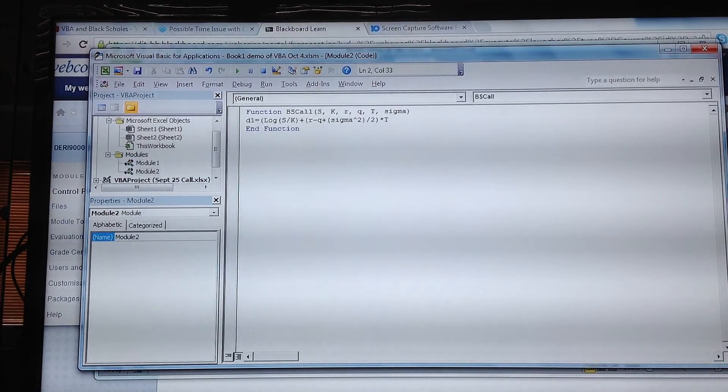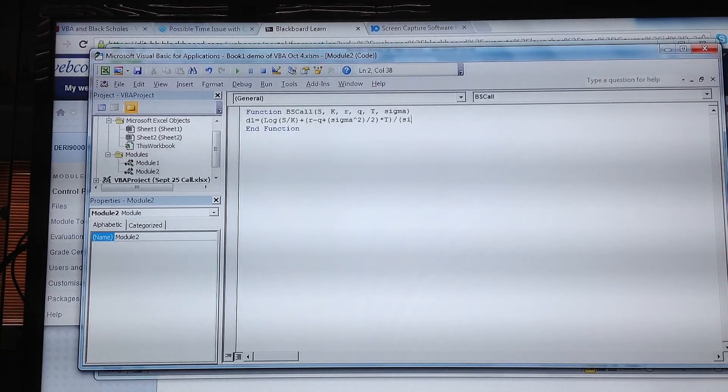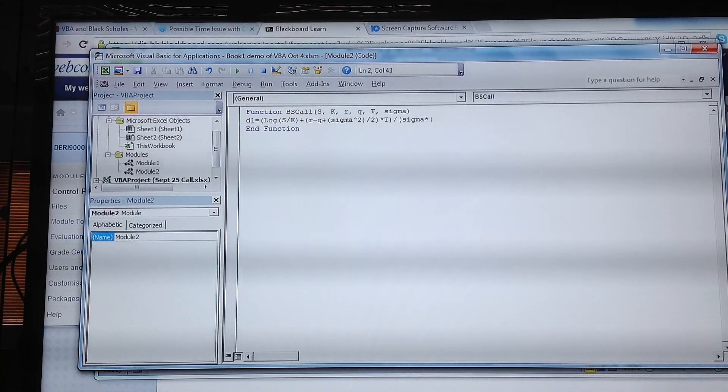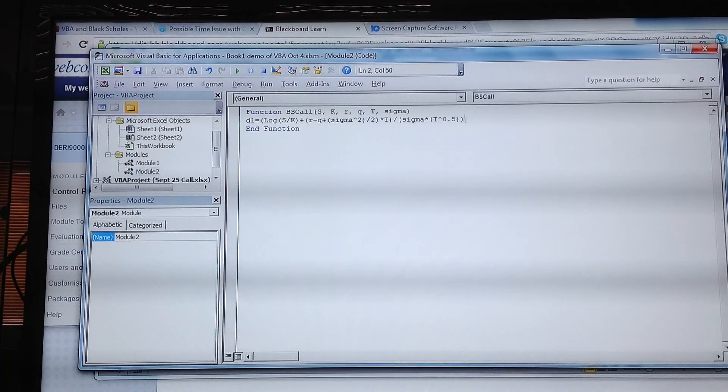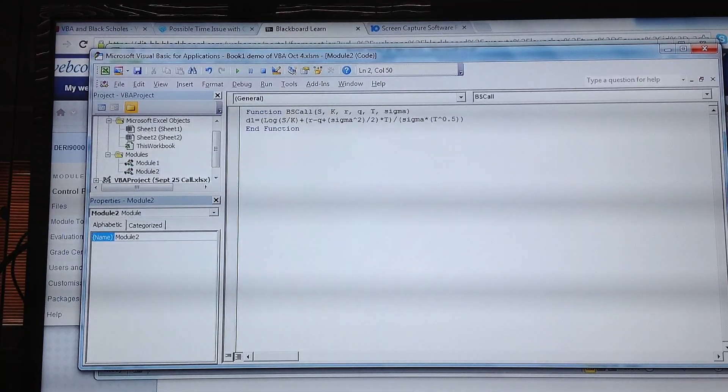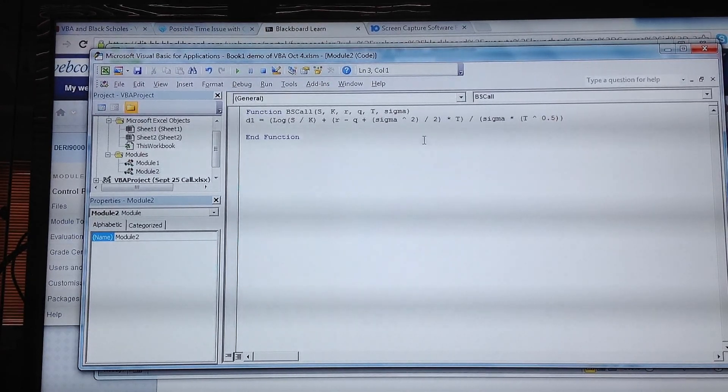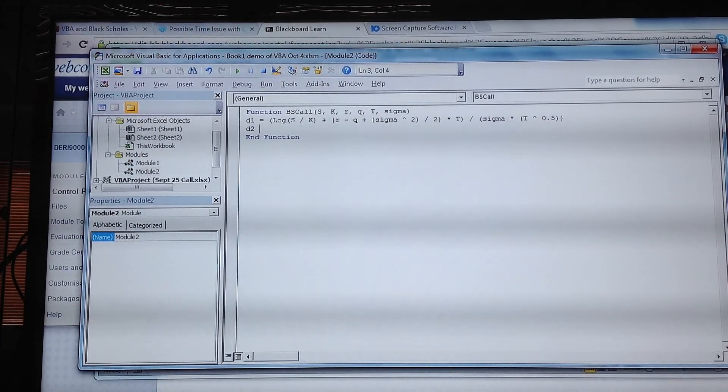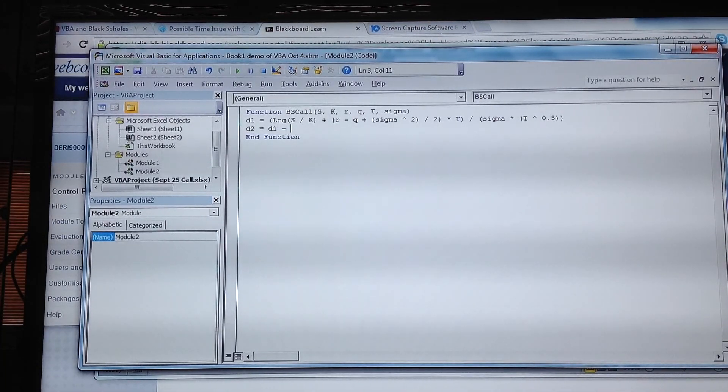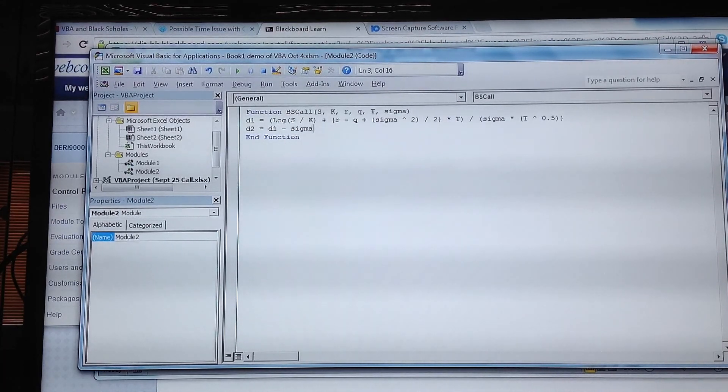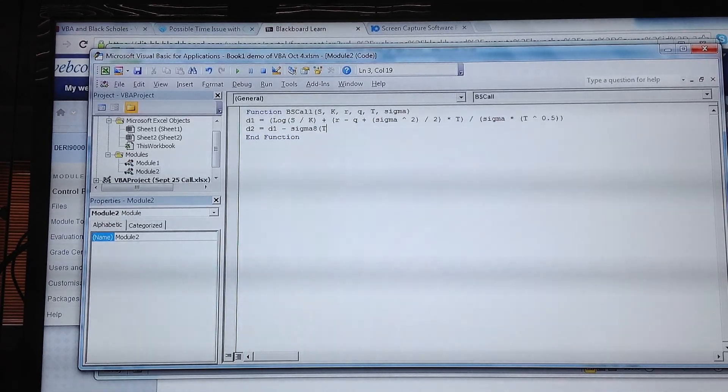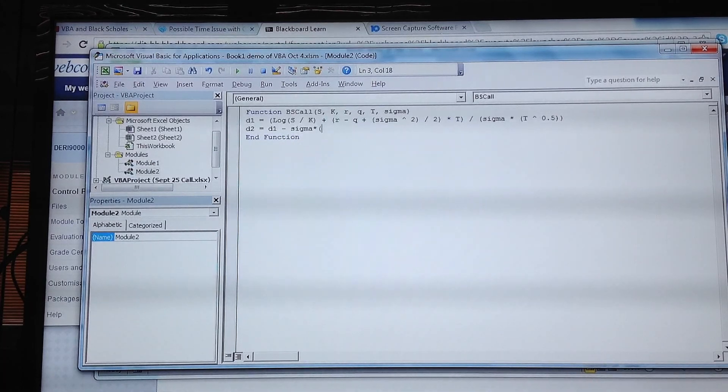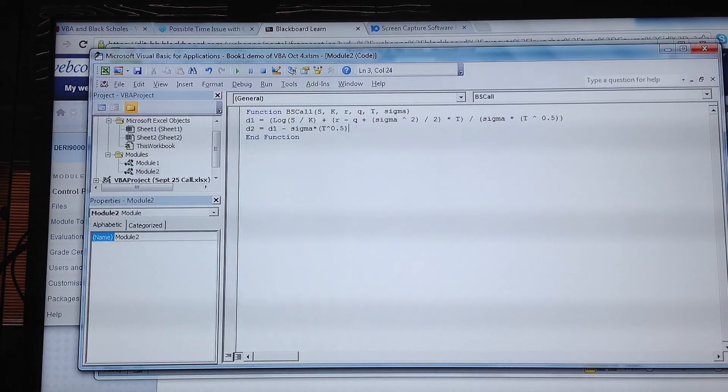Because 0.5 is equivalent to taking the square root. When we return, it formats itself. d2 is equal to d1 minus sigma multiplied by t to the power of 0.5, which is again the square root.